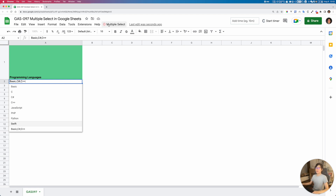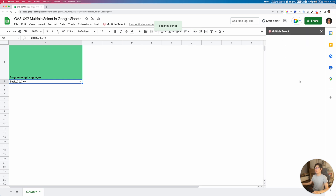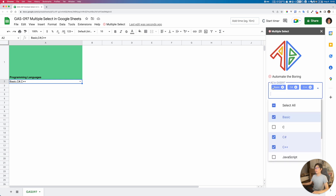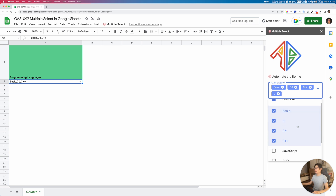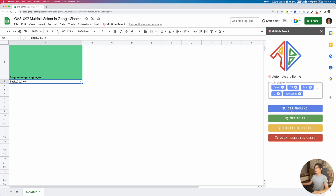This tool helps us do that. If I select this cell, we have a menu called Multiple Selects. Opening the tool opens a sidebar, where right now we have Basic, C#, and C++ selected in cell A2, and the tab name is GAS97.